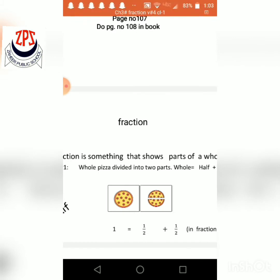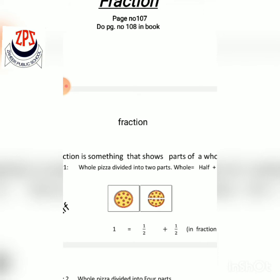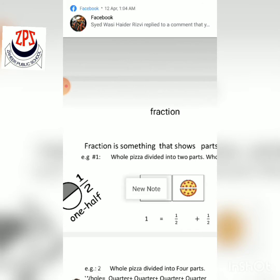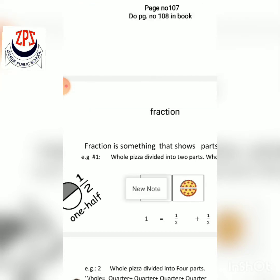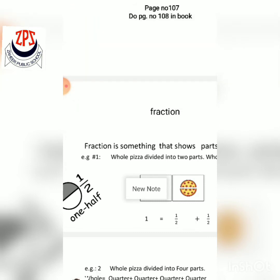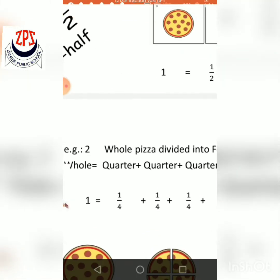A fraction is something that shows a part of a whole. For example, this is a whole pizza divided into two equal parts. Each part is called a half. You write it in fraction as one upon two — two is the total number of parts and one is the part you take.